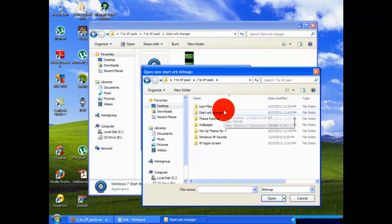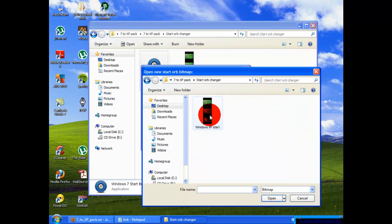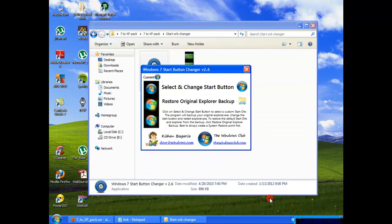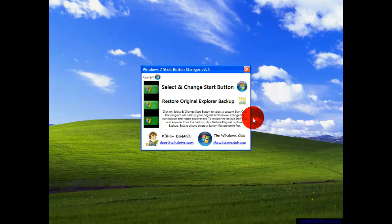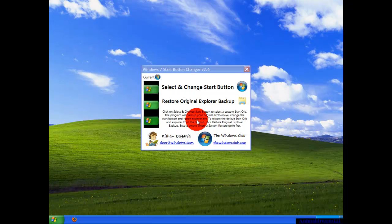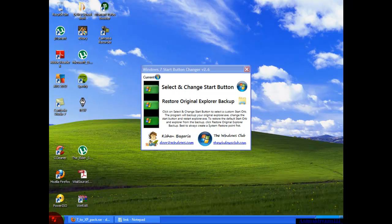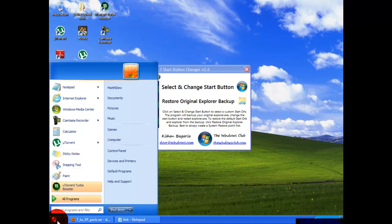It's right there. You're going to click it and hit open, and it should restart your Explorer. Now your start button has changed.